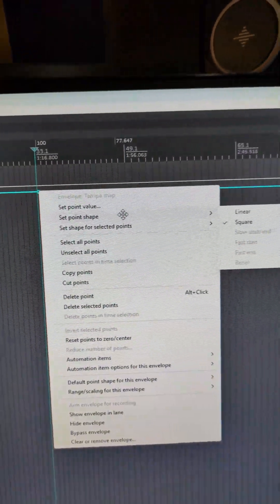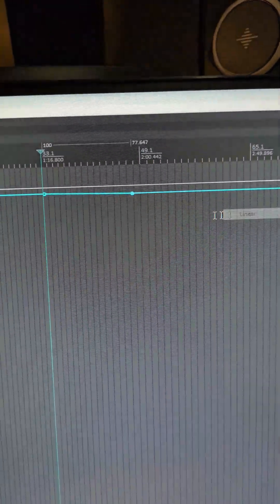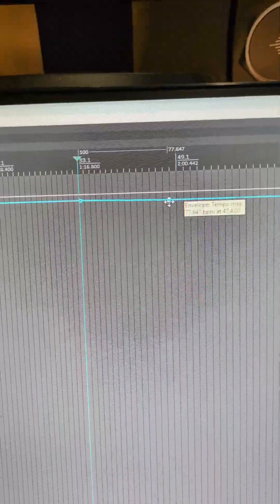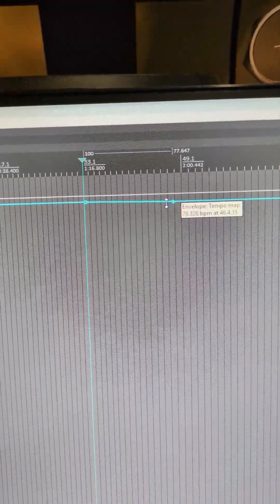And set your shape. Instead of square we want linear, in that way it's a nice gradual change down to your 77 BPM. Now let's go back to that tempo envelope before we made changes to it so I can show you an alternate method.